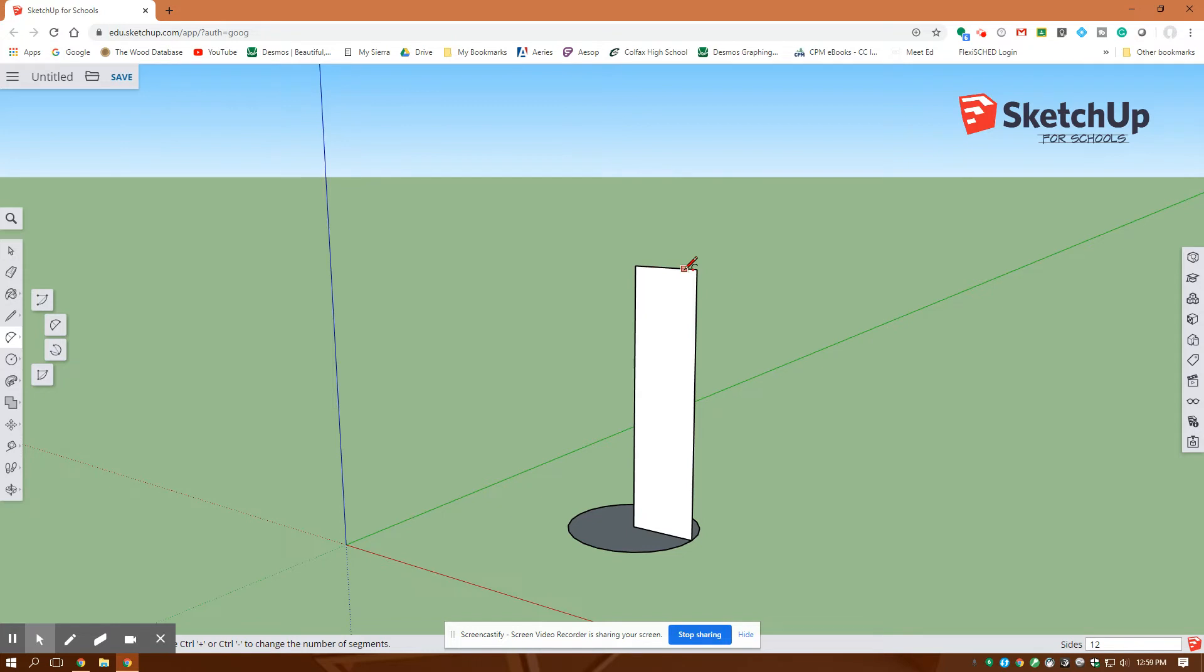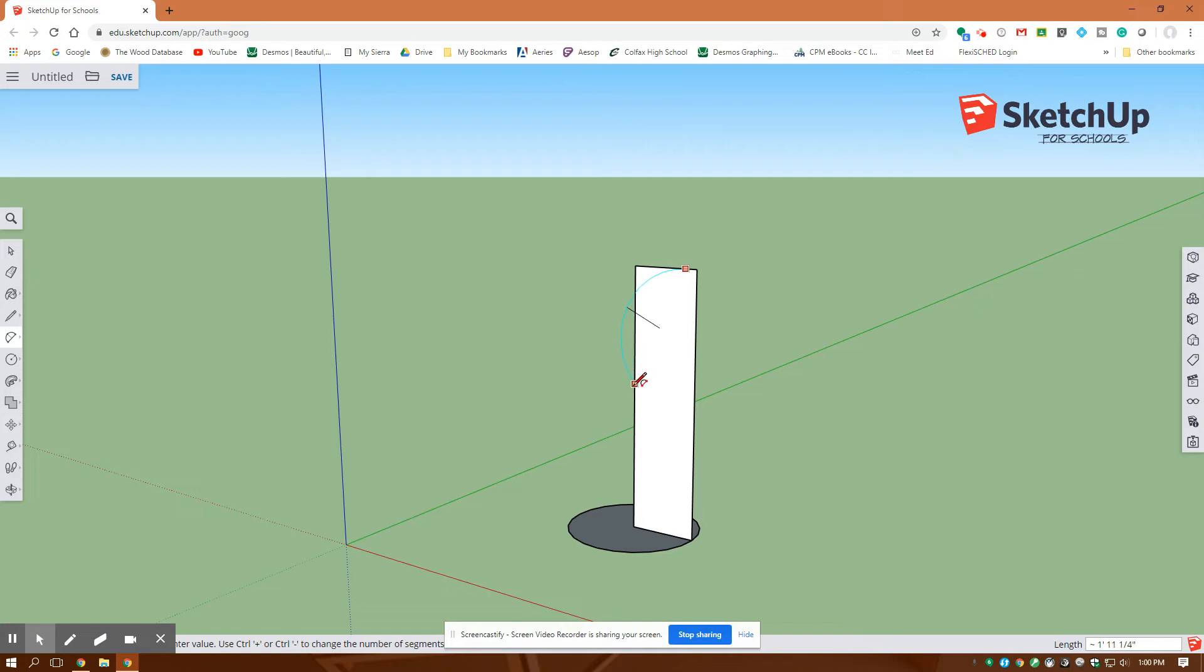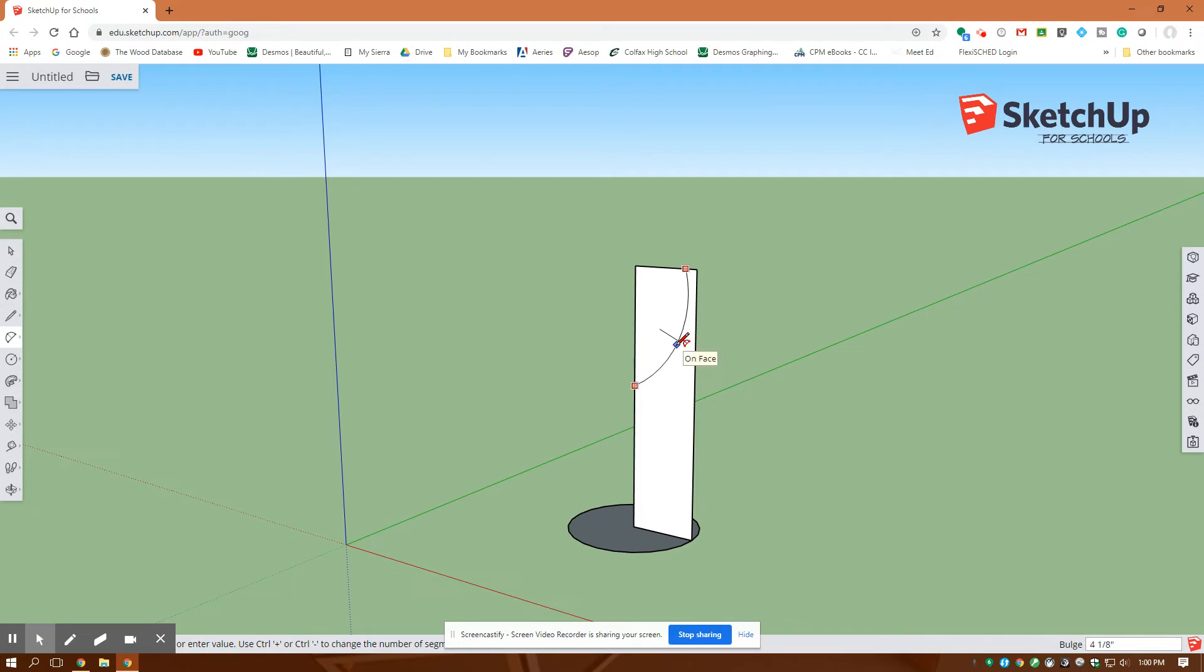I'm going to click somewhere on the edge here and somewhere on the edge down here, say there's my two points, and then I'm going to draw it out this way and that radius I'm going to click.